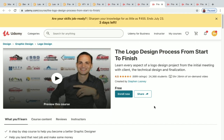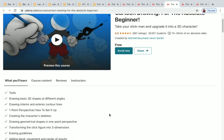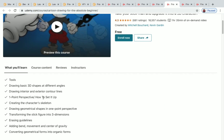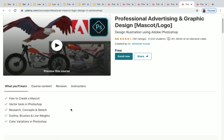Next is 'Cartoon Drawing for the Absolute Beginner,' with over 18,000 students enrolled and 1 hour of on-demand video. You'll be learning about tools, drawing basic 3D shapes at different angles, one-point perspective, and more. Next is 'Professional Advertising and Graphic Design,' with over 17,000 students enrolled and 2 hours of on-demand video. You'll learn about vector tools in Photoshop, color variations, and more.